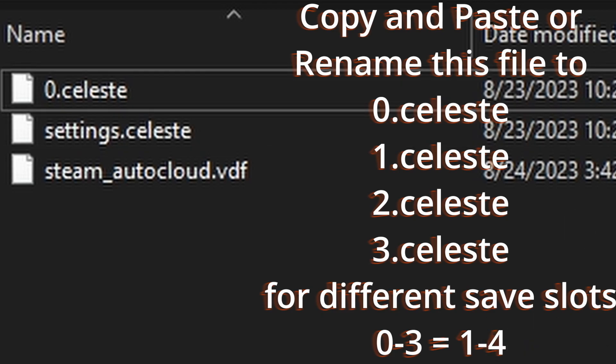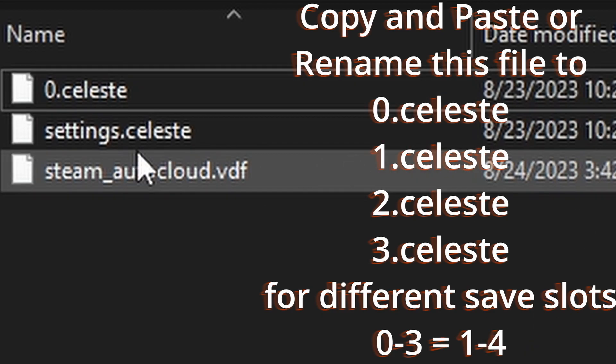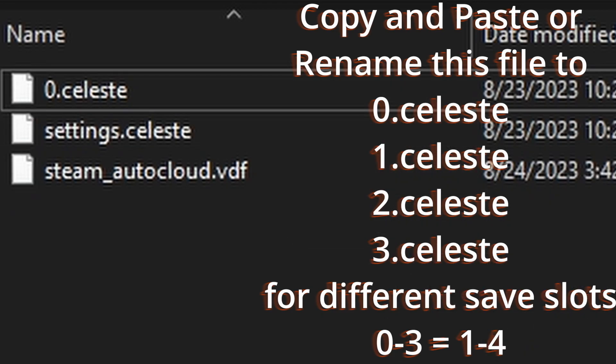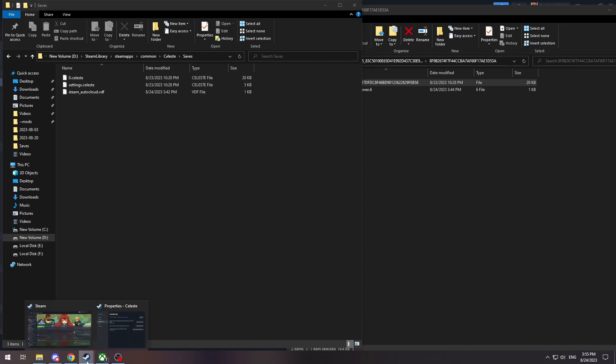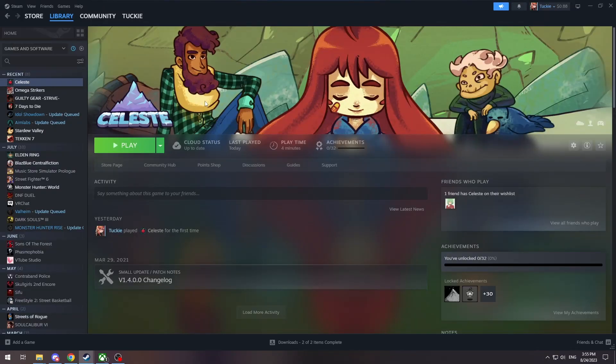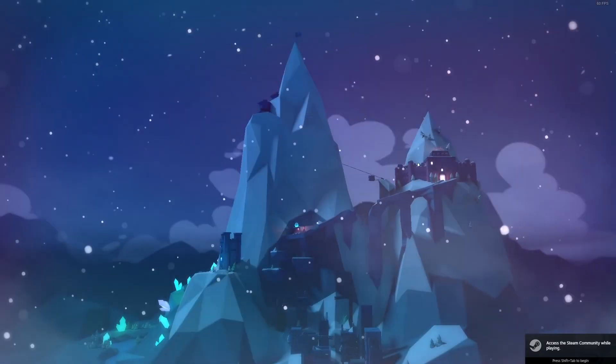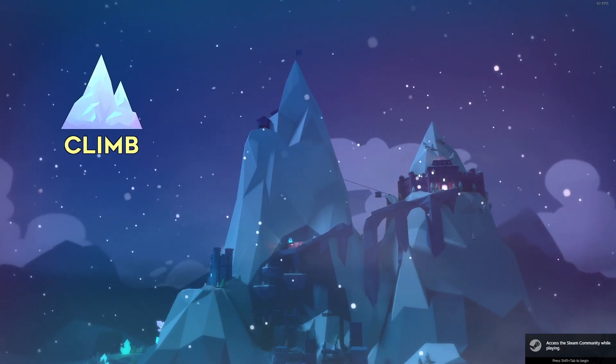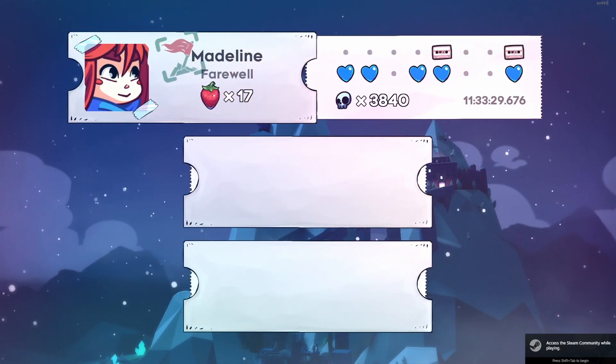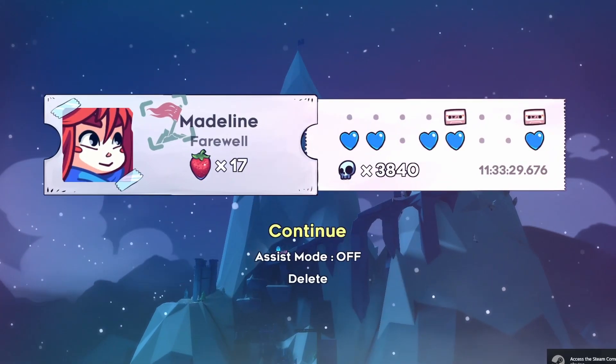And then your save will load up inside of Steam. So from there you can just load up Celeste on Steam, and then I'll go ahead and do that, and then your save should be there. So there we have it.